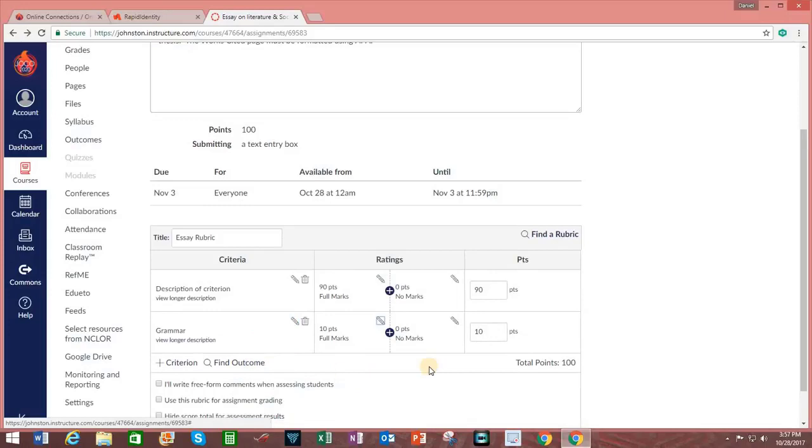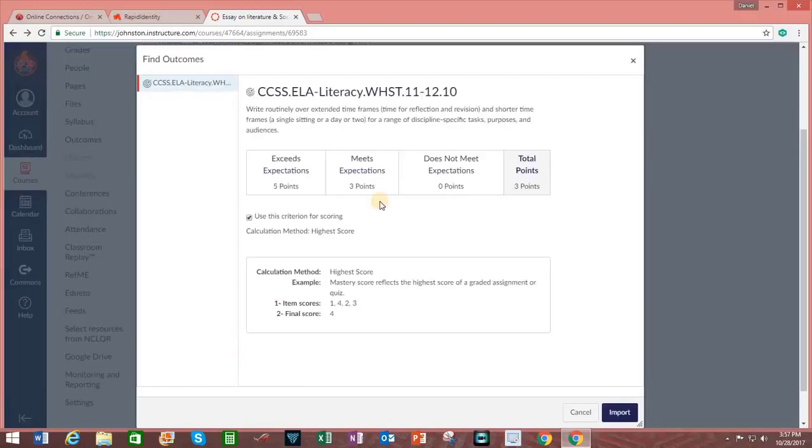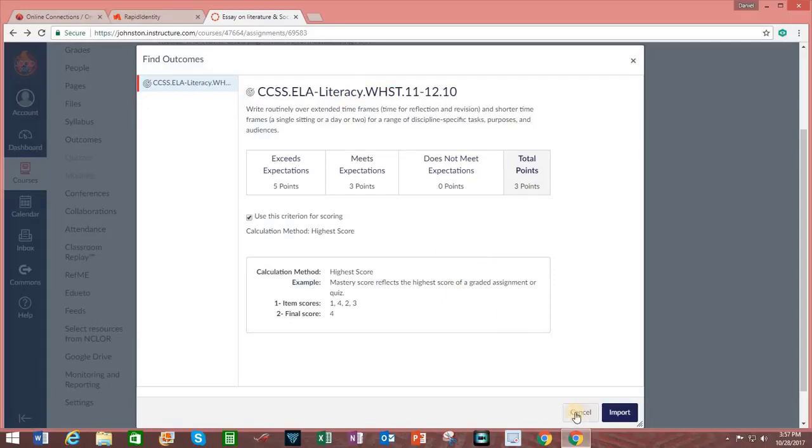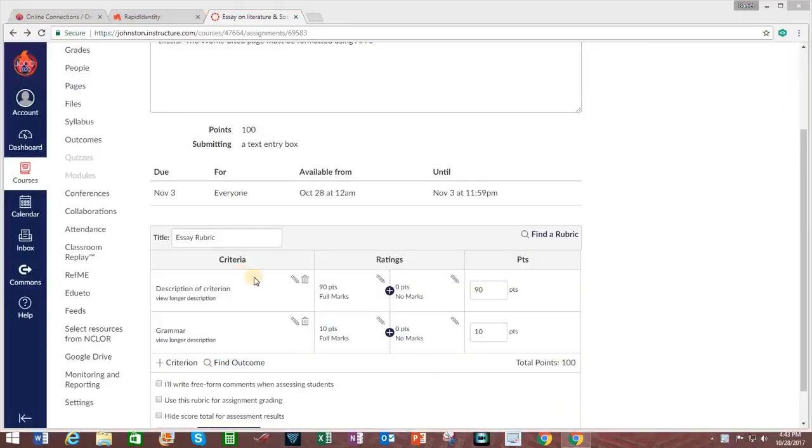If you want to use a pre-existing outcome for the rubric, you can always click on Find Outcome. In this case, this is one I have previously imported regarding literacy. However, I'm going to click on Cancel rather than Import. To change this first criterion, click on it and adjust the title.